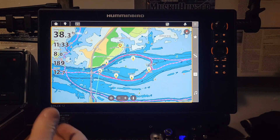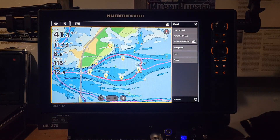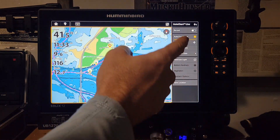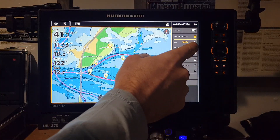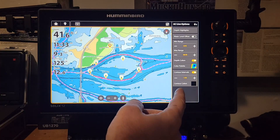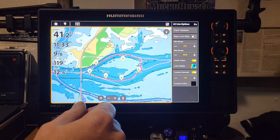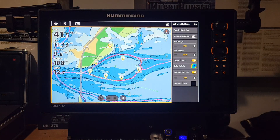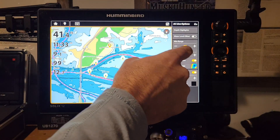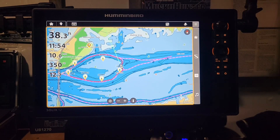AutoChart Live is a great feature that's been on Helix, Solix, and other units for a while. Hit the three-bar menu, click AutoChart Live, and you can turn it on or off and adjust all the options. You can offset your water level for reservoirs, and you can adjust the minimum and maximum range colors. If you're fishing in one to twenty feet, set the range to zero to twenty instead of zero to fifty for more color detail in that range.